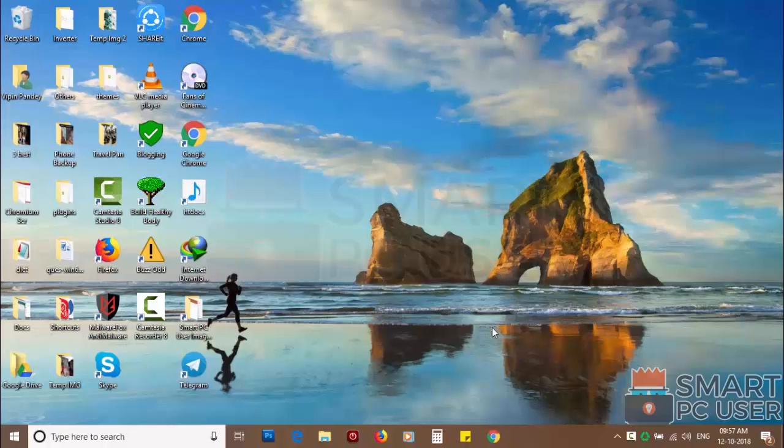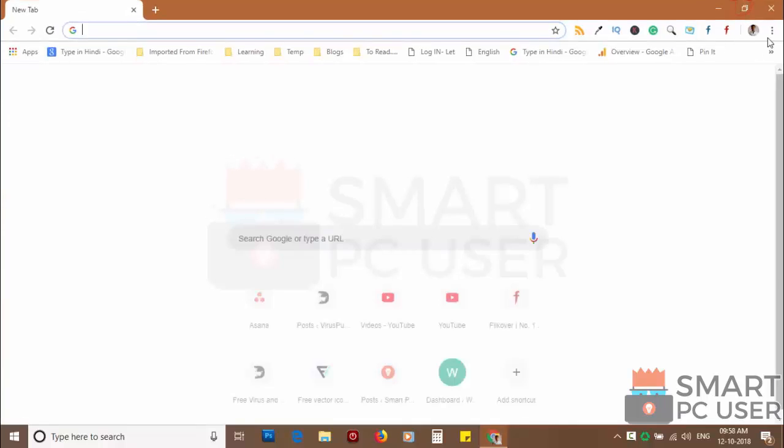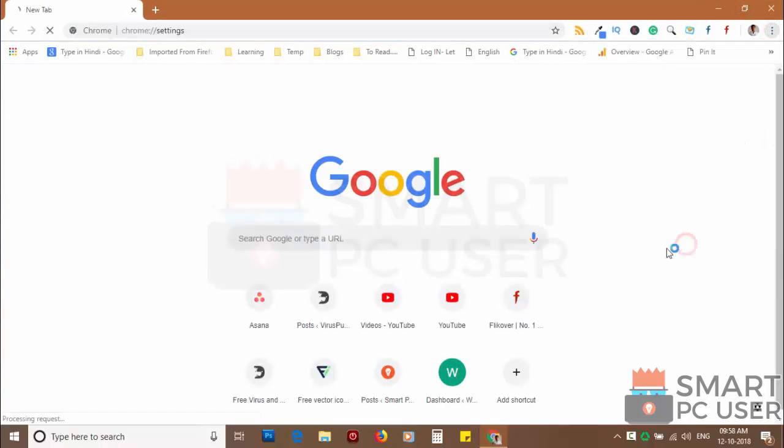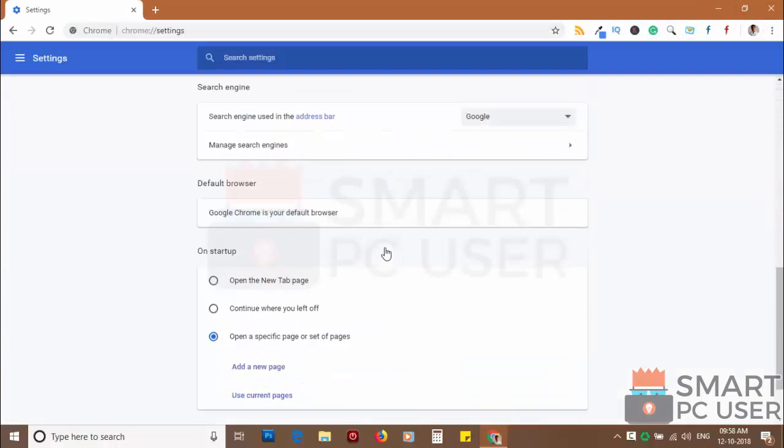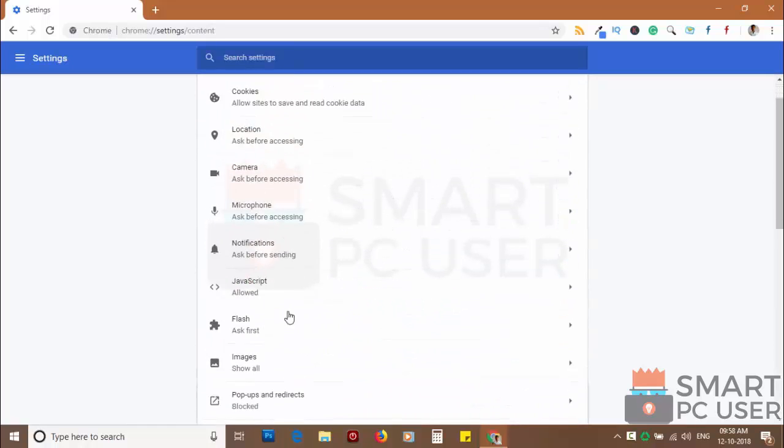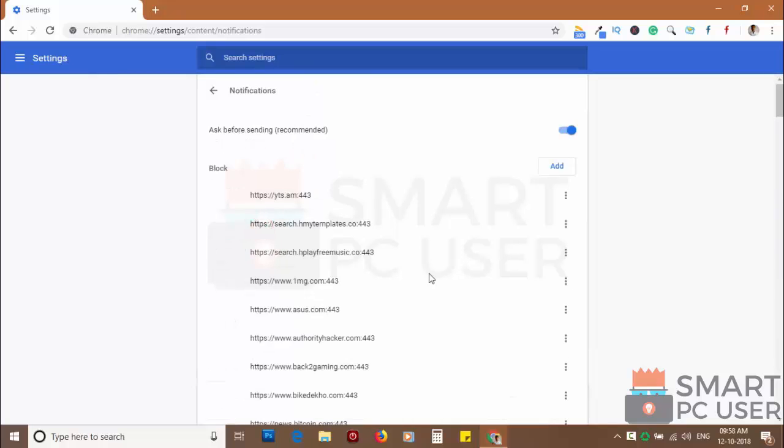To remove notifications from Chrome, open Chrome browser and click on the menu button and choose settings. Scroll down and click on advanced. Scroll down and click on content settings, now click on notifications.